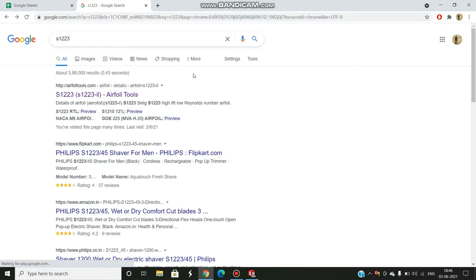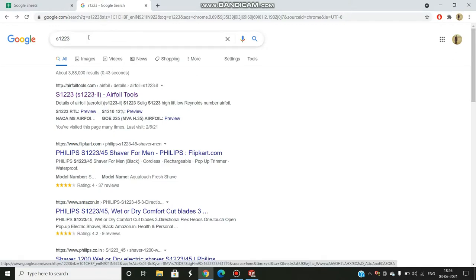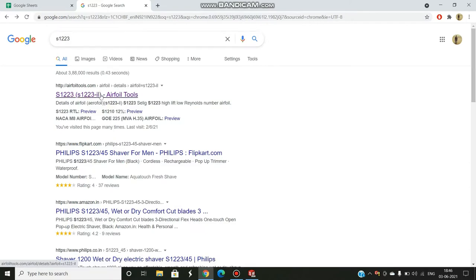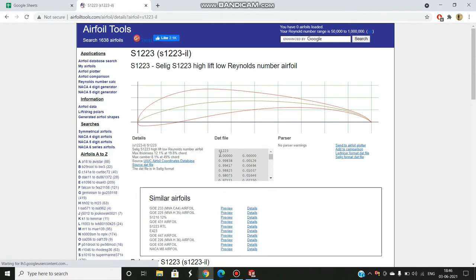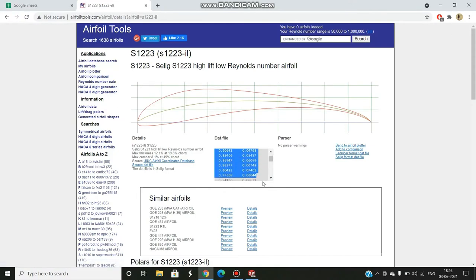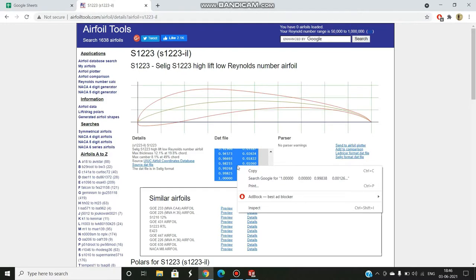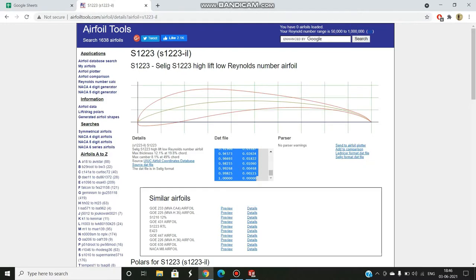Start this by first googling your required airfoil. I have selected S1223 airfoil. Then you go to airfoil tools and here you can see the dat file. You just need to copy these coordinates.